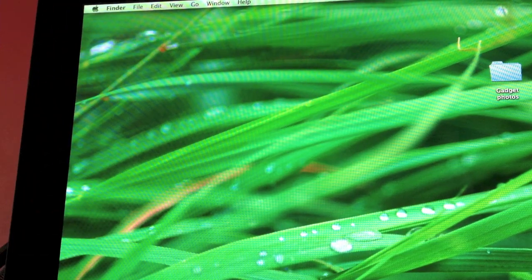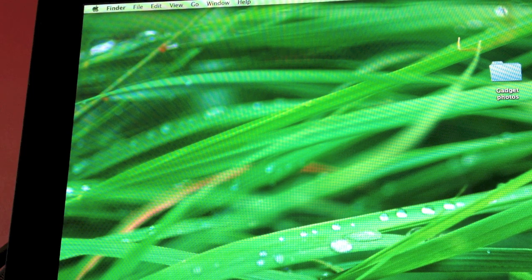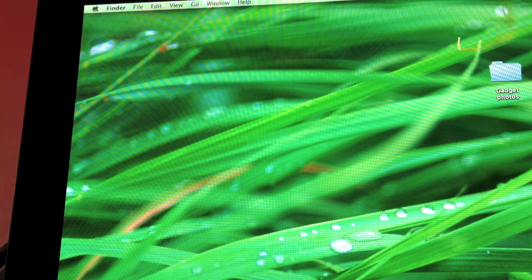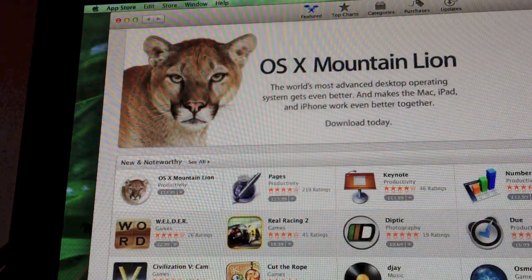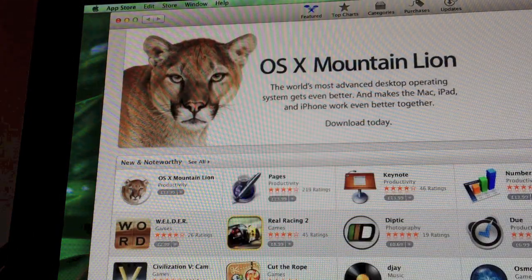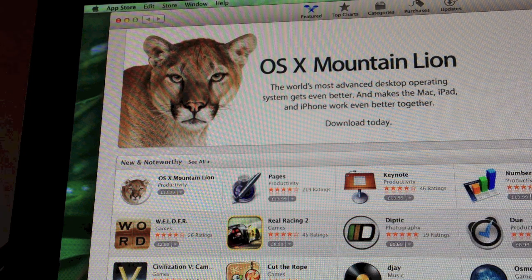Hi Gadget Man here. It's finally here. OSX Mountain Lion.